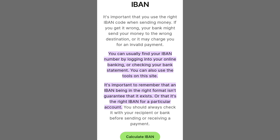There you have it — your IBAN number is now ready to facilitate seamless international transactions. This distinctive identifier serves as your digital passport for trouble-free money transfers across borders. If you found this guide useful, consider giving it a thumbs up. Having your IBAN readily available ensures you're well-prepared for smooth financial ventures worldwide.